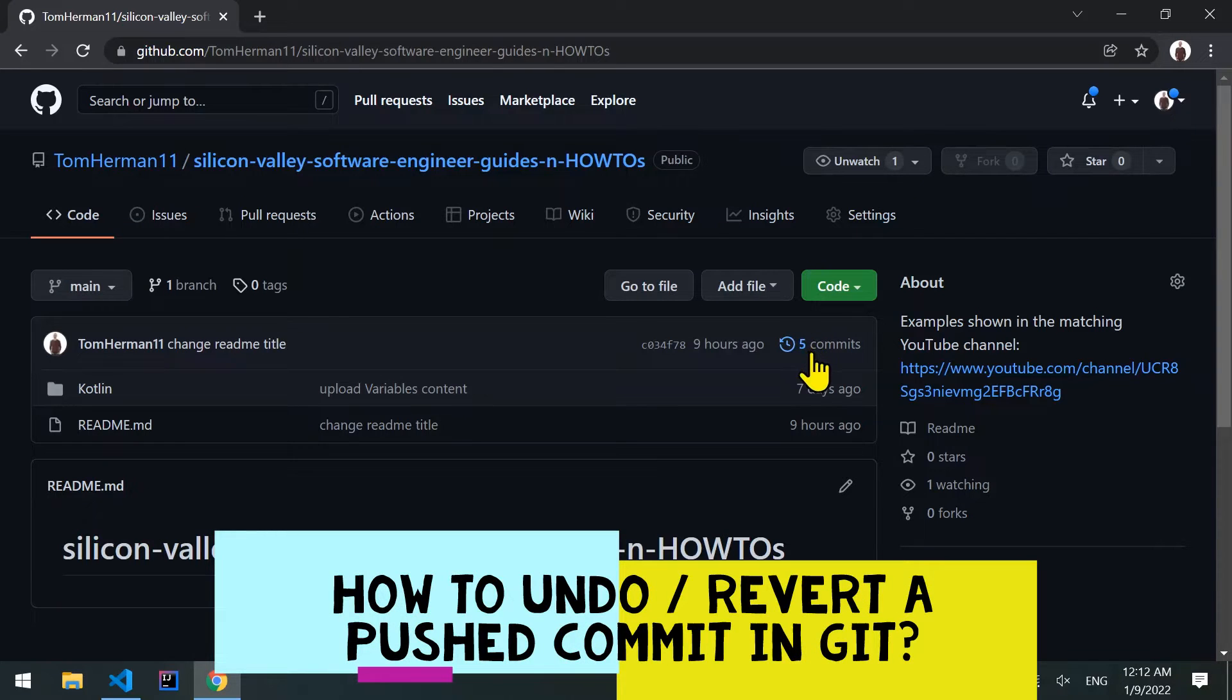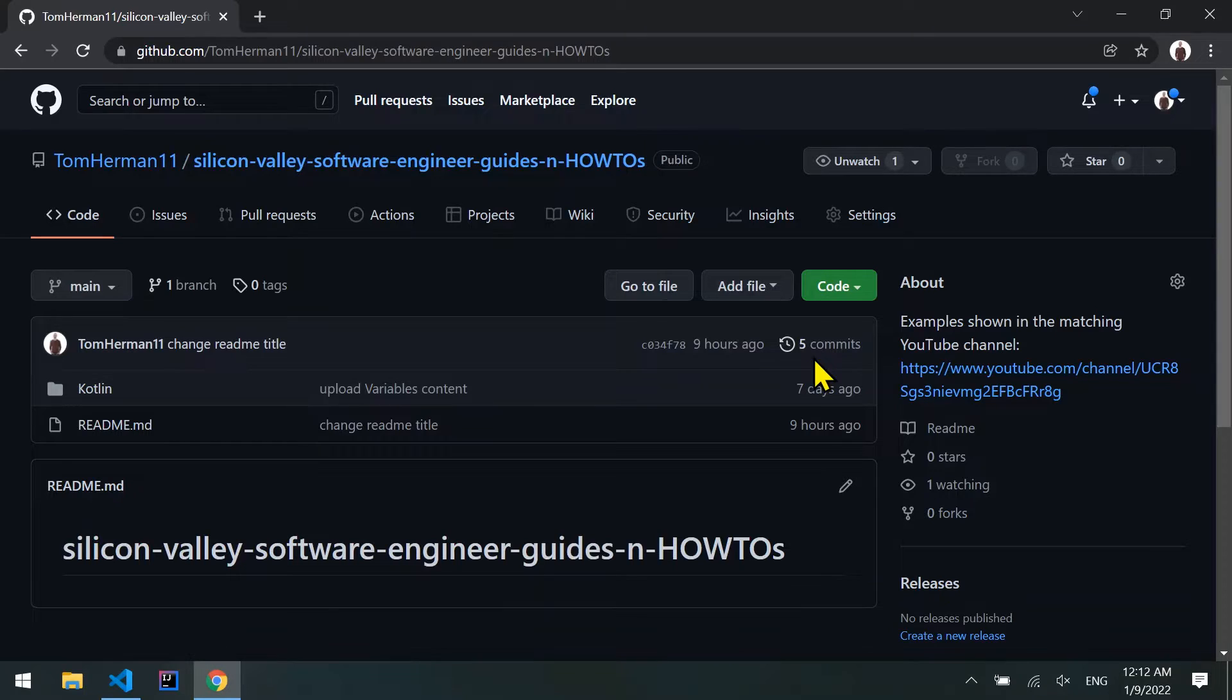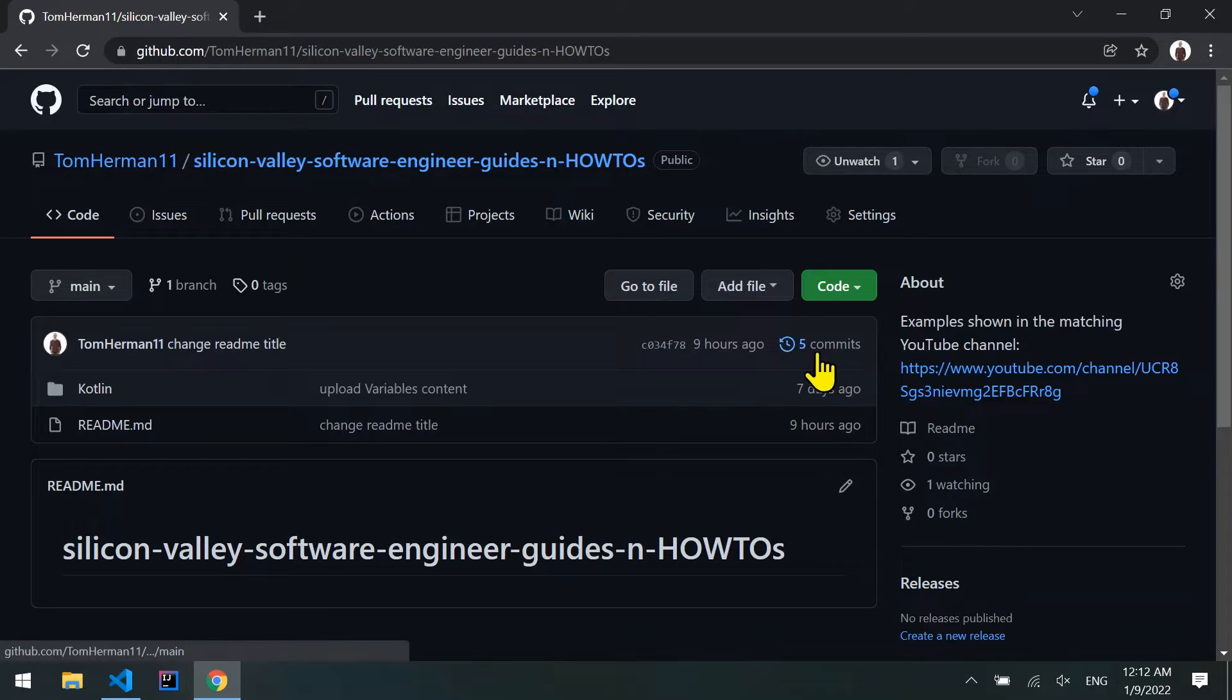How to revert a pushed commit in git. I'll be using VS Code to visually demonstrate how the code is affected by the git commands. We begin with 5 commits pushed to our remote branch in GitHub.